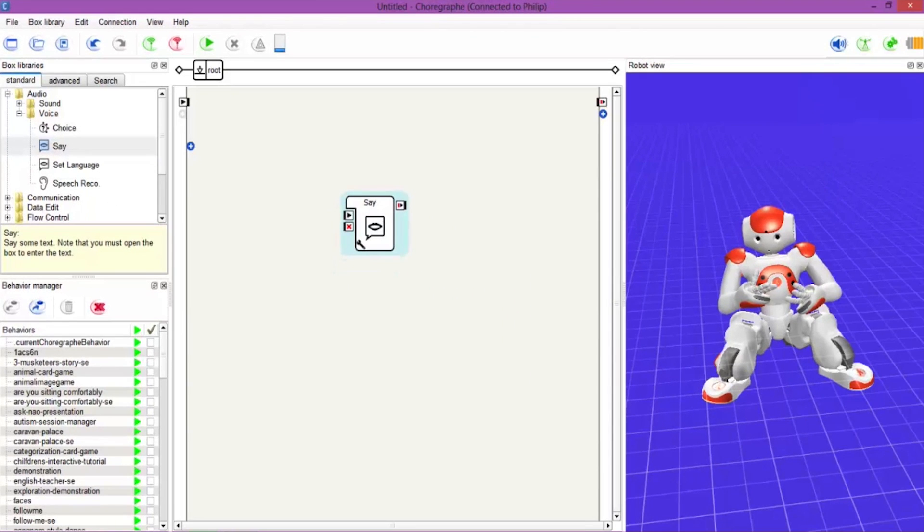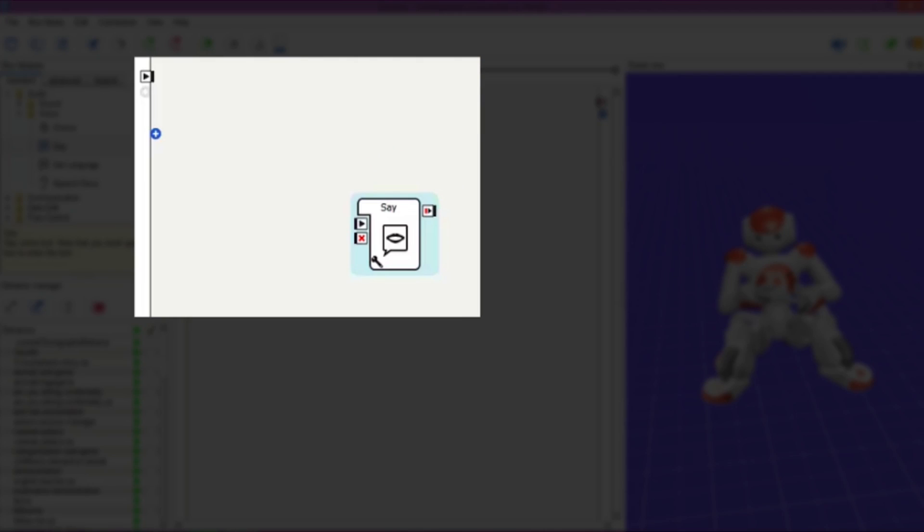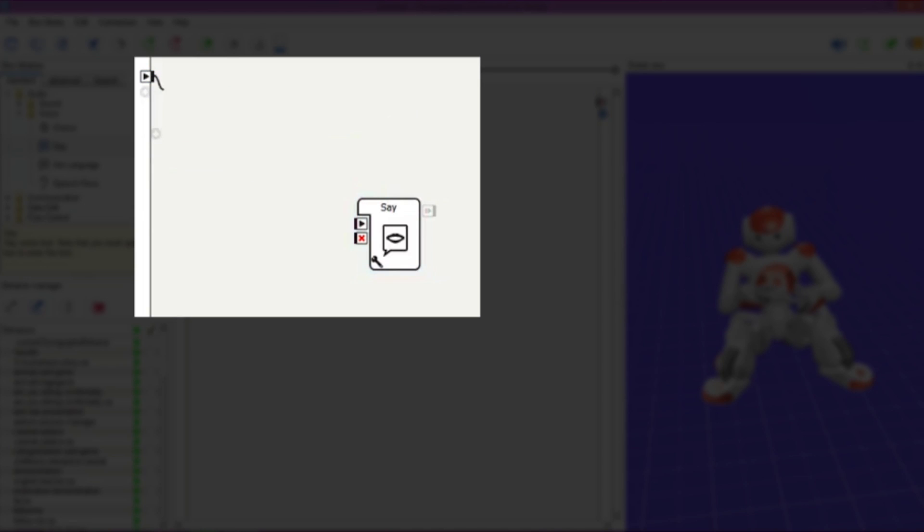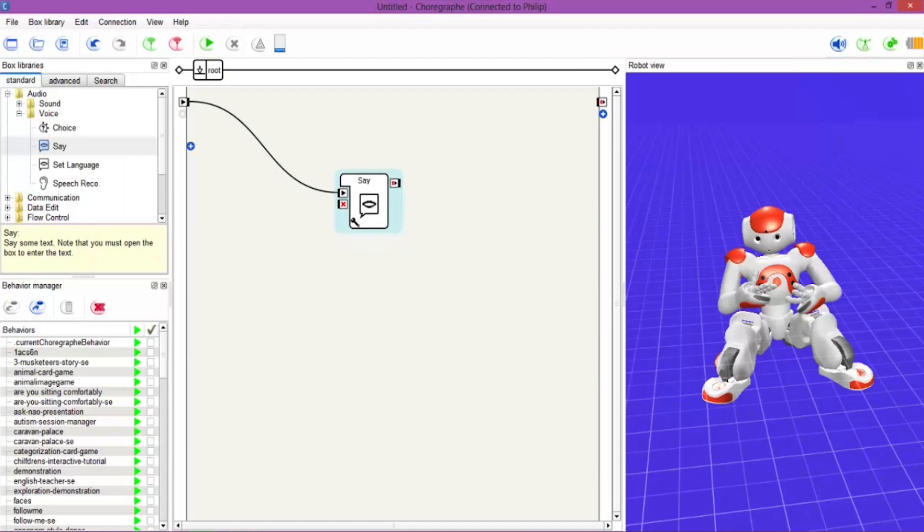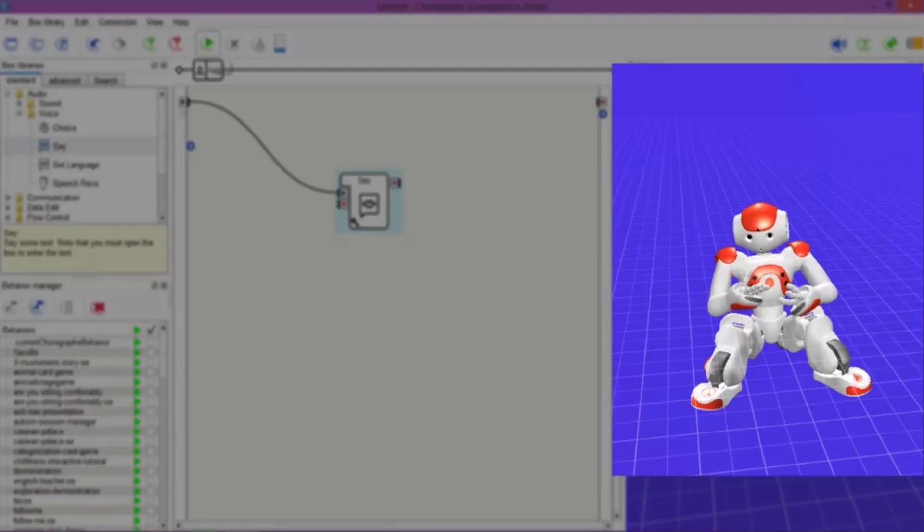Now what we want to do is obviously connect that to the robot, so we drag out a little noodle and we drag this to the say box, so we are connected to the robot. If we hit the play button, we will get a simple hello from the NAO, and you can see it on the screen on the right hand side, it actually comes up.